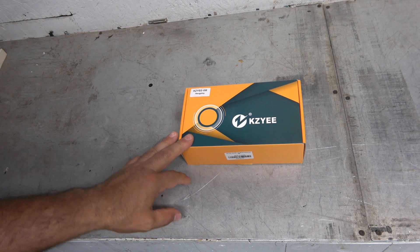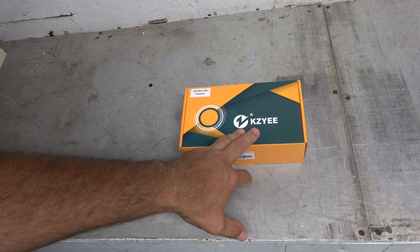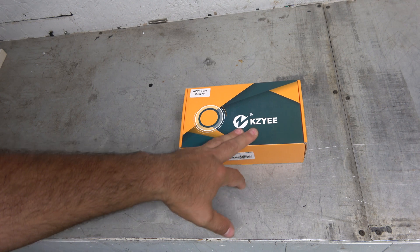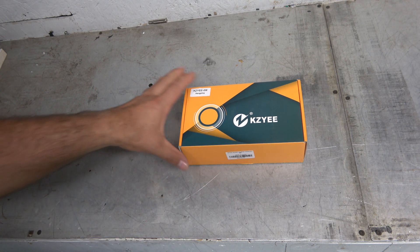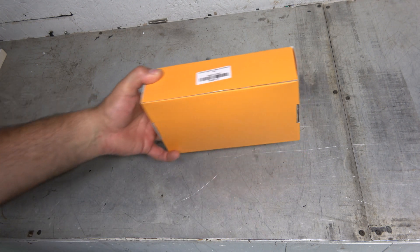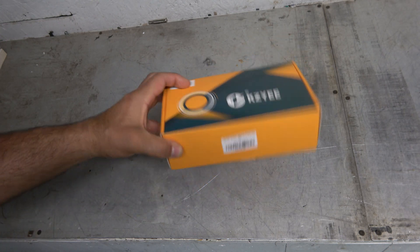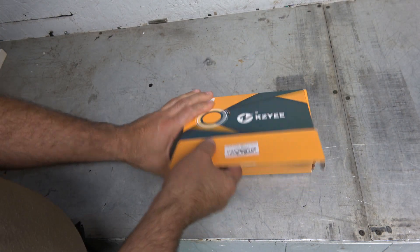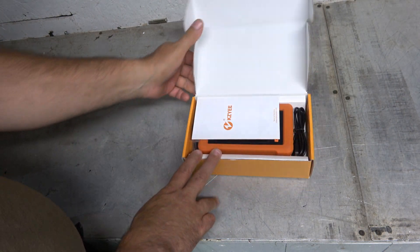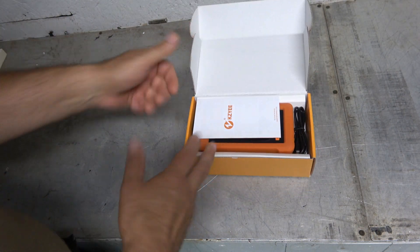Now this is the, I don't even know how to pronounce that, KZYE. We'll call it that. I picked this up on Amazon. I'll leave a link down in the description. This was relatively inexpensive. I got this thing for less than $70.